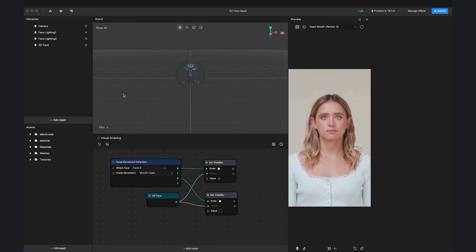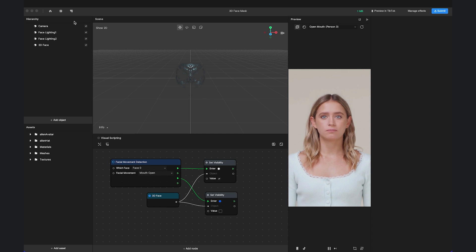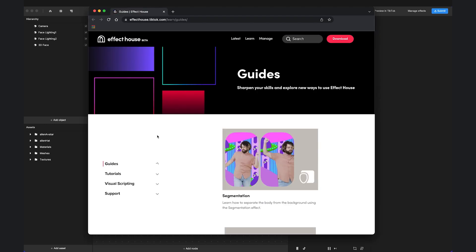If you want to learn more information about publishing or detailed functionalities, click this icon and it will direct you to the Effect House website to view our learning resources.